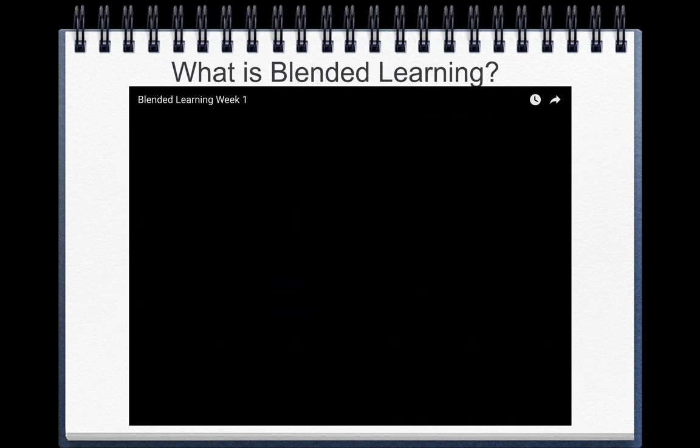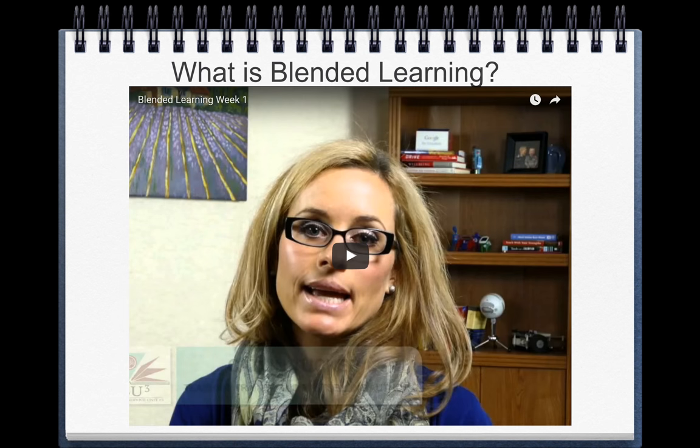Let's begin by defining blended learning. There are several technical definitions, but let's listen to how several Nebraska blended learning leaders define it.